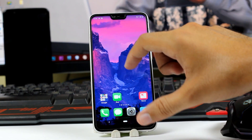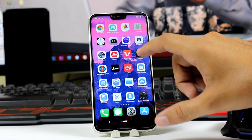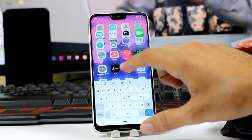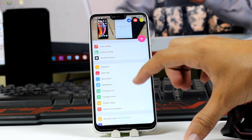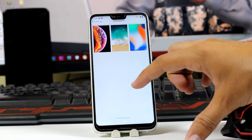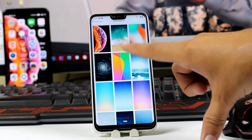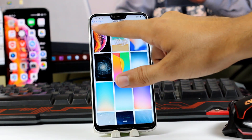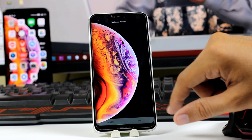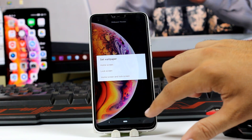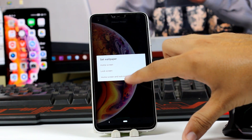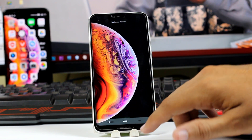Now you have to select the wallpaper for iOS. Go into your iOS application again — in there you have wallpapers. Here we have all the iOS wallpapers. Select the iOS wallpaper that you want to set on your phone. This is the iPhone XS wallpaper, the bubbly one. Select the home screen, the lock screen, or whatever you want.